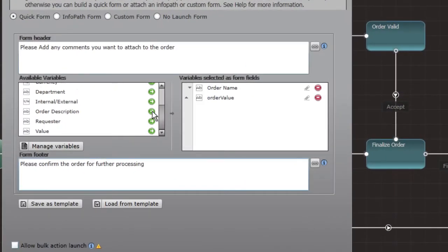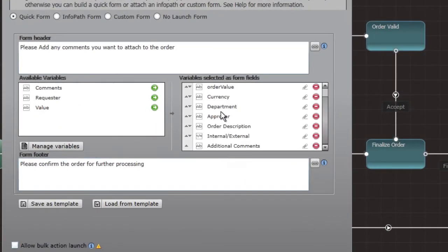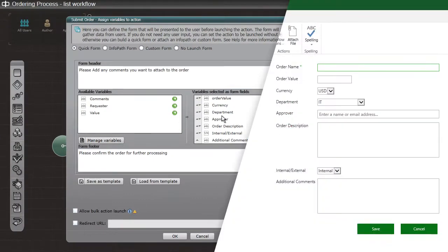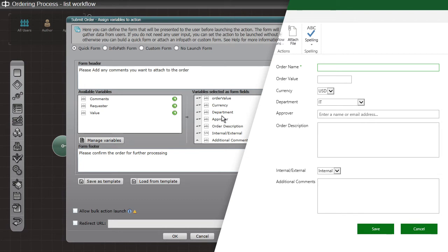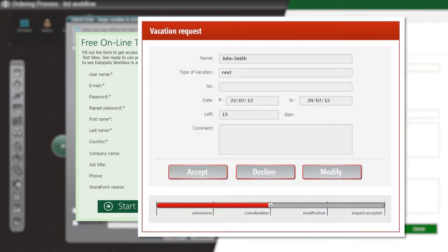With just a few clicks, the built-in forms designer produces fully functional user forms. Form data may be saved in lists or libraries, or may be stored in workflow variables and passed from user to user within the workflow. Custom forms can also be incorporated quite simply.